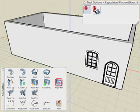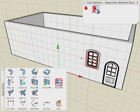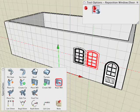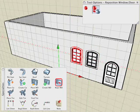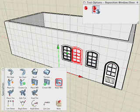When repositioning a door or window, you can select the Copy icon in the Tool Options pellet to make a copy if desired.